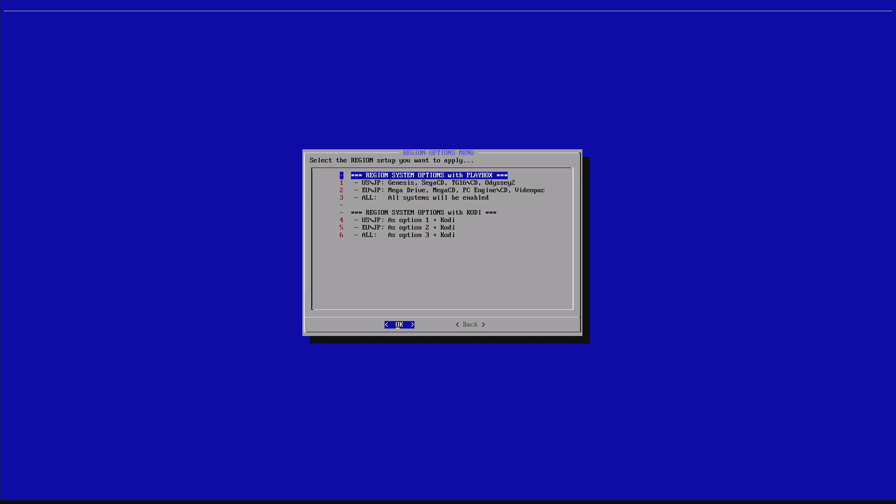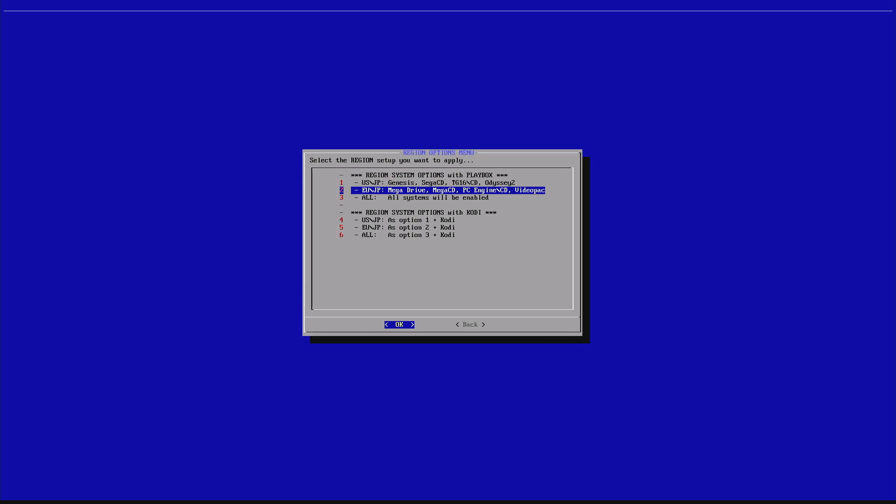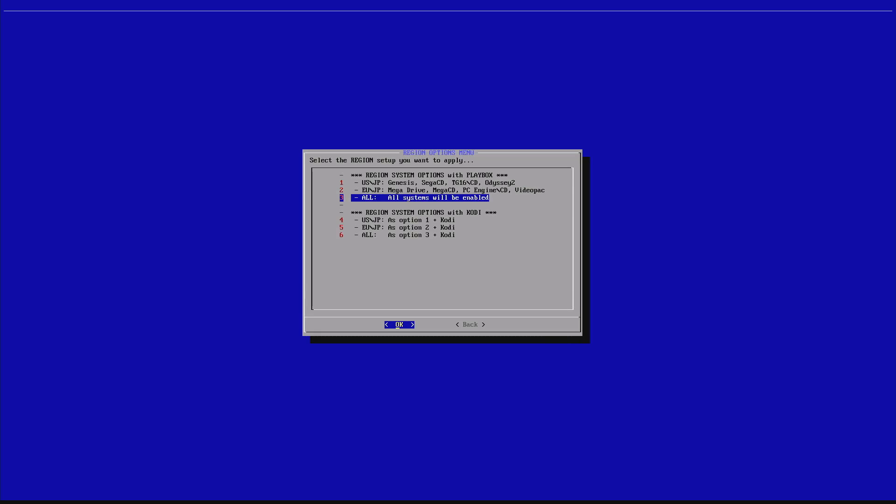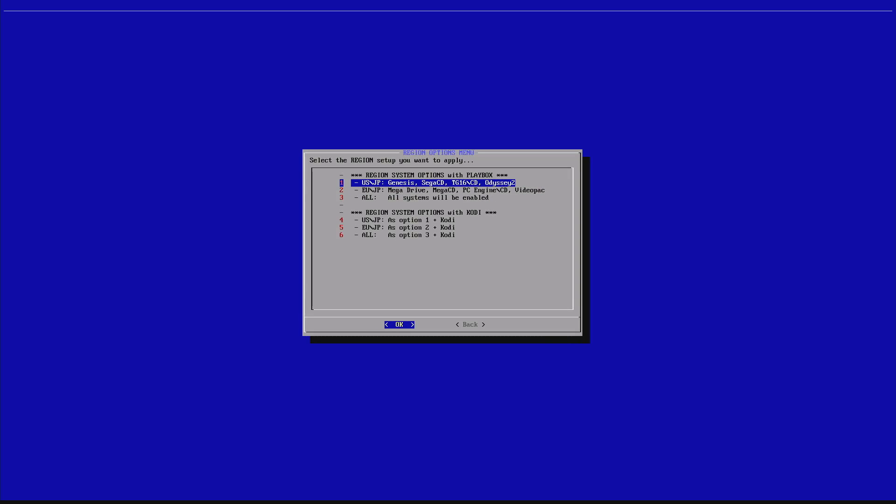There we go. And we select the top three, one, two, and three, is if you want to have US, EU, or all options. As it says on the top, region system options with Playbox. So, instead of having the Kodi logo, you have my Playbox logo. That's the main difference. I'm just going to play with five, which is the one that I had on the loaded image. And then it tells you we need to restart system now and press any key to continue. I won't need to restart so we can continue the video.